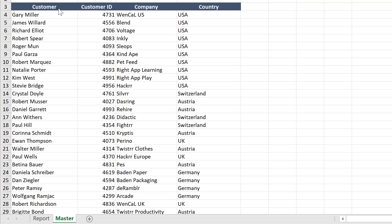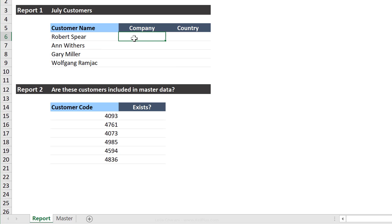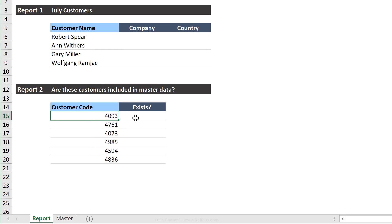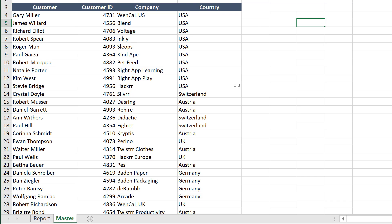So here I have a list of customers, customer ID, company, and country. Now, this information is sitting in a tab called master. Now, what I want to do is to create two reports. One has a list of customers, and I want to get their respective company and country back here. And number two is that I receive a bunch of customer codes, and I want to see do these exist in my master data. Before we use VLOOKUP to solve for these, let's quickly practice it here.